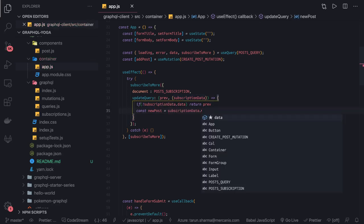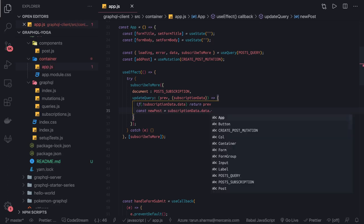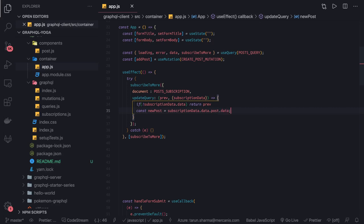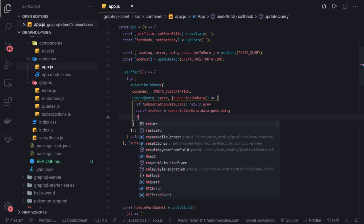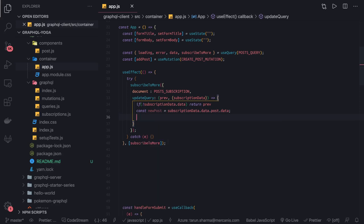Now we need to see how we are getting the data. Here we have the post information and there is data. We will take a look at the GraphQL console to see how this data is structured. Once we receive everything inside the updateQuery, because now we have received the new payload.